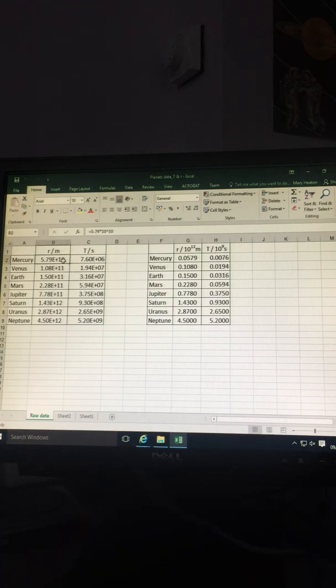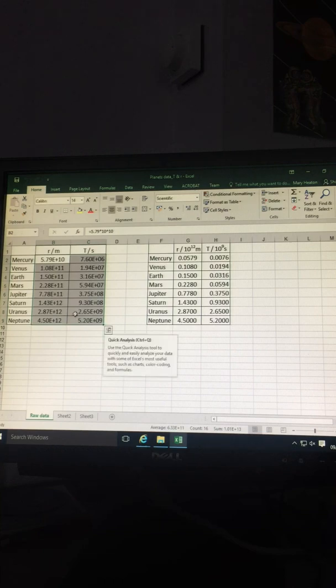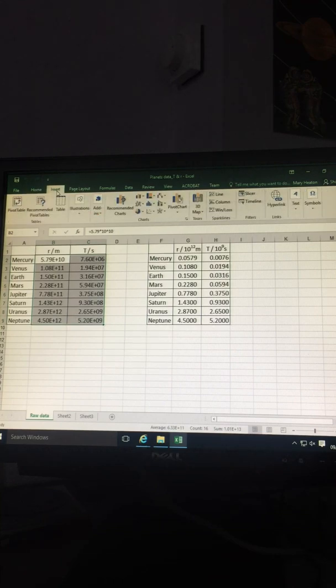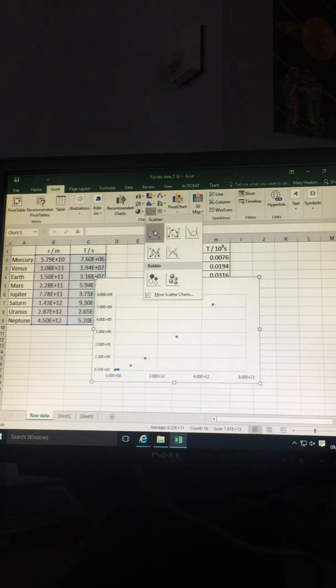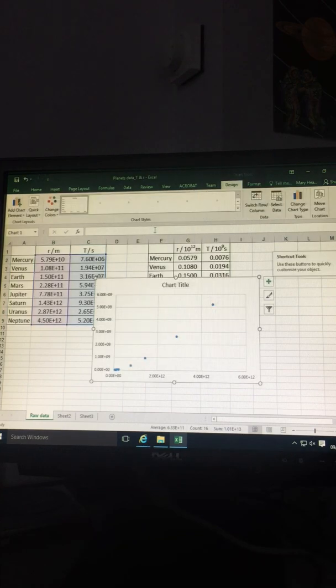Highlight the two rows of data you wish to plot. Select Insert, Scatter Graph, and select the first option. Right-click on the graph.